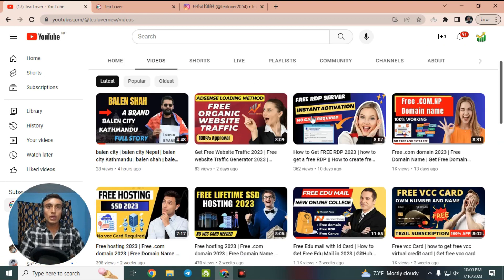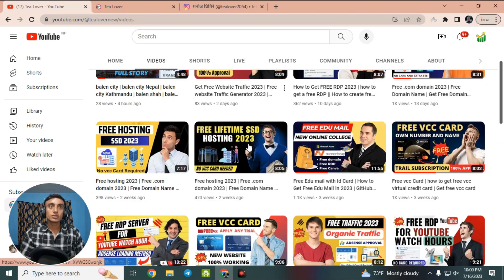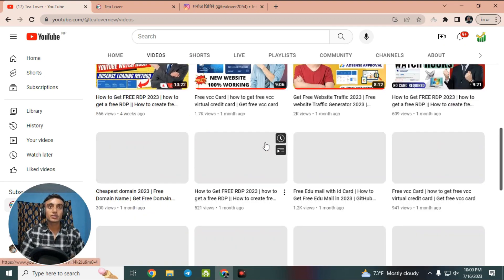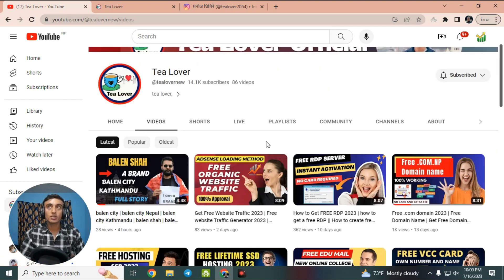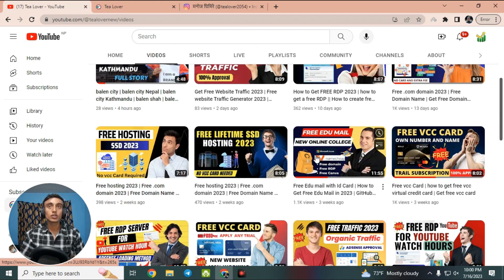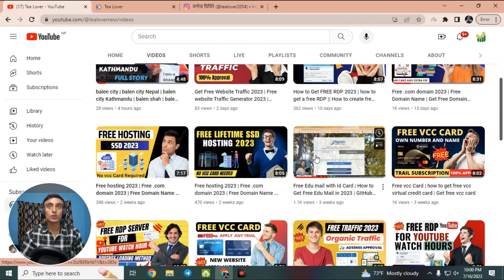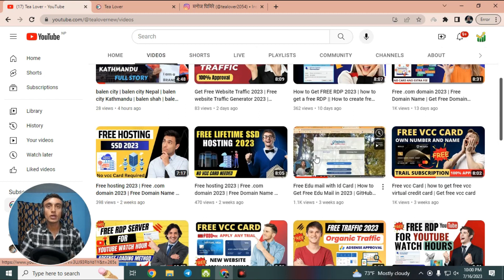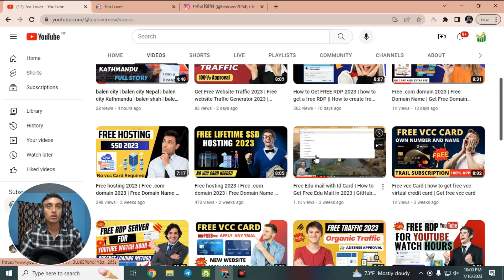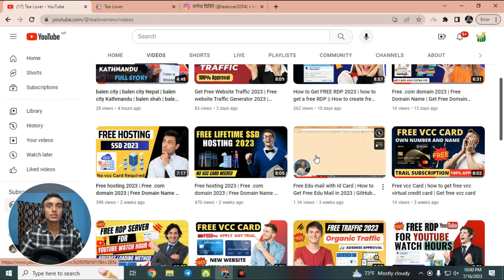Hello and welcome back to the channel. If you are new to the channel please subscribe and click the bell icon for our latest updates. Today I am back with a new topic: getting a free domain, free hosting, and free SSL access from a single website. If you are planning to build a website and get ads approval, this video is very helpful for you.